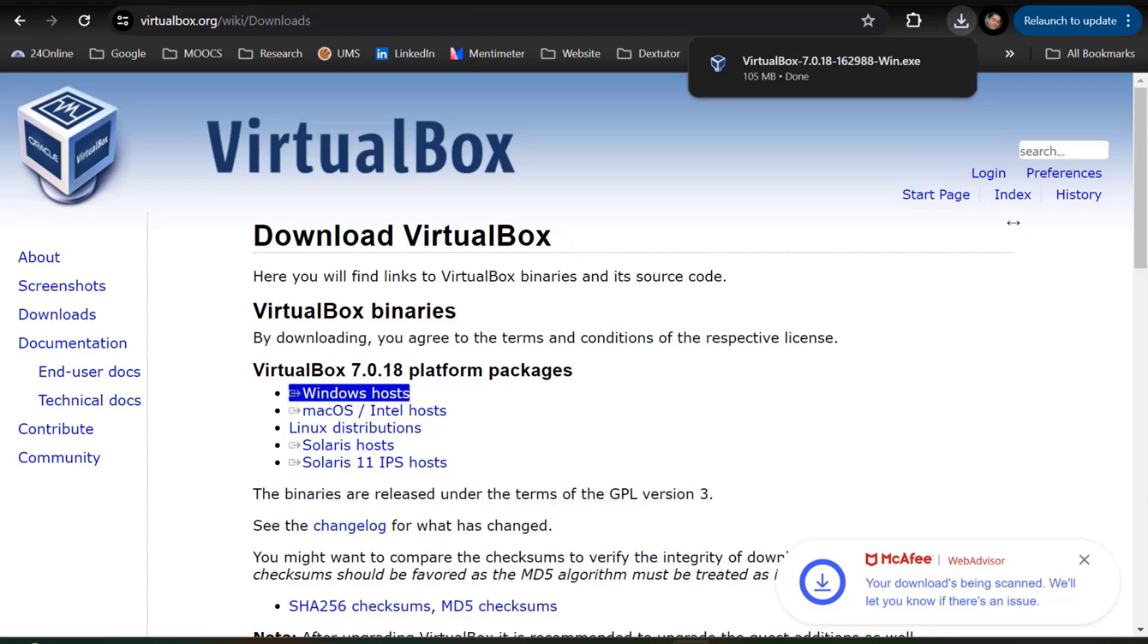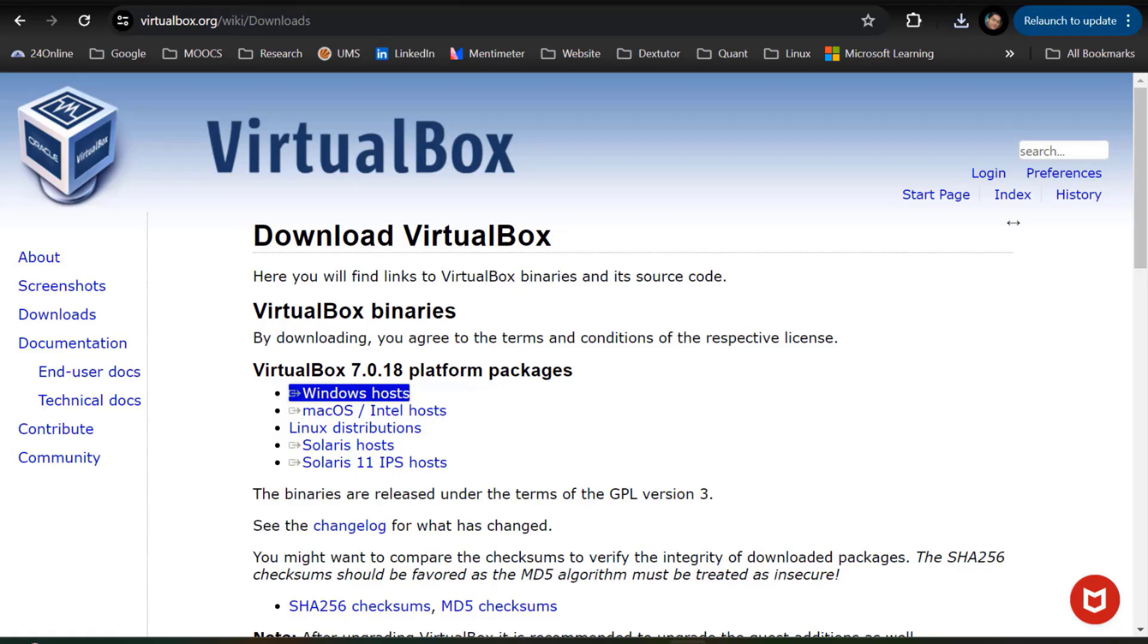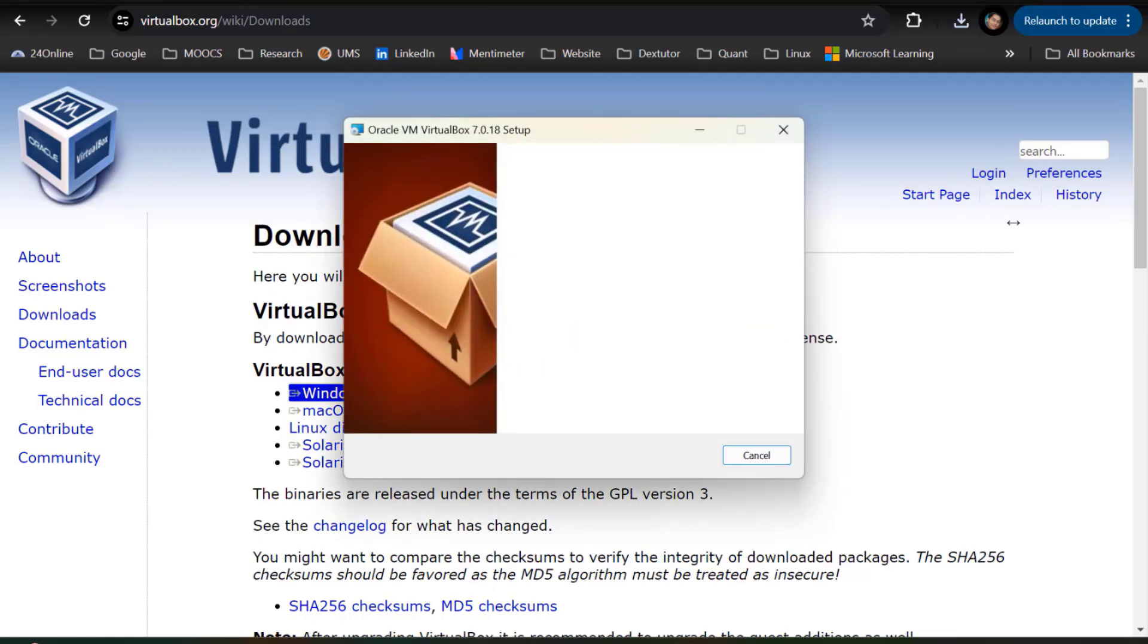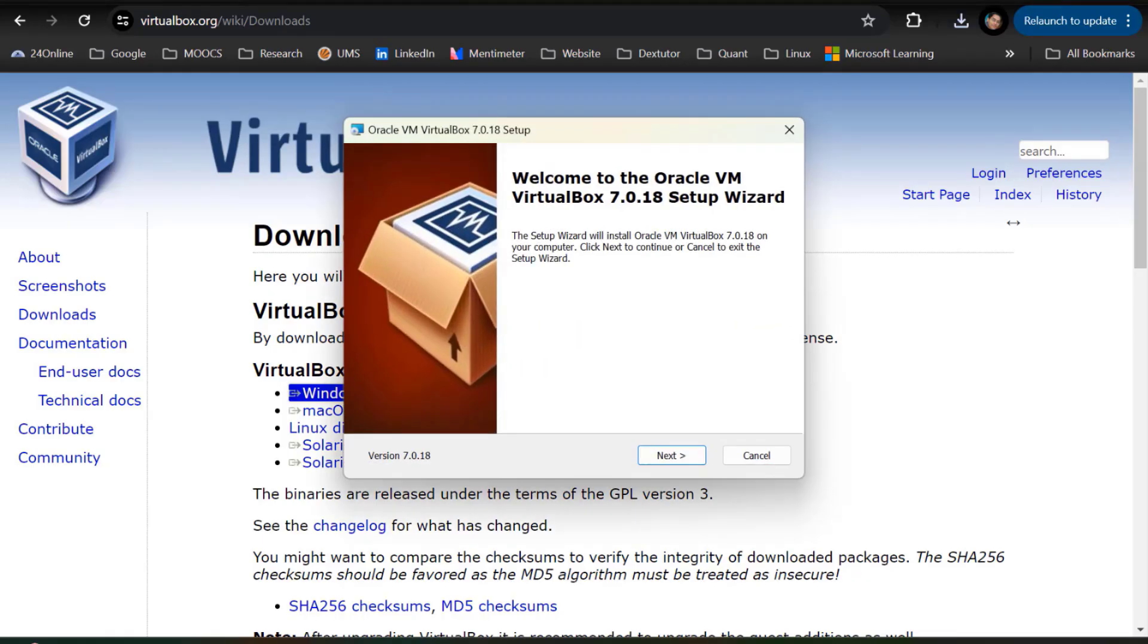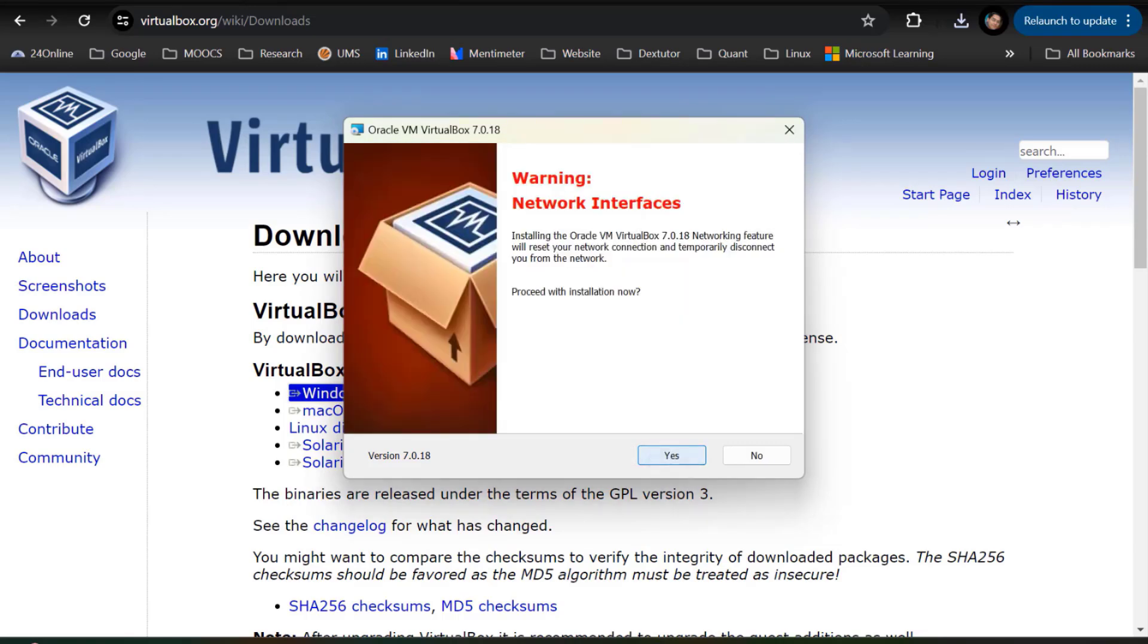All right, so our download is completed. You can click on the exe file. You just need to click on yes because you want to install this.